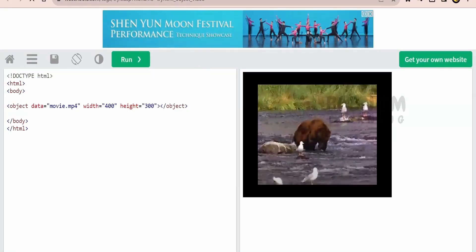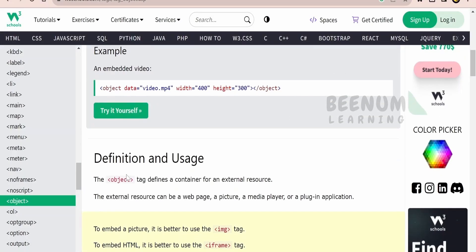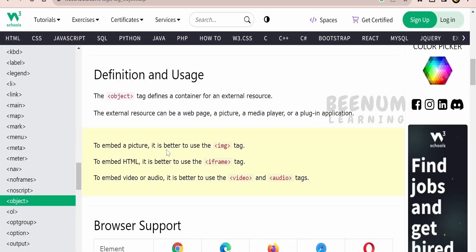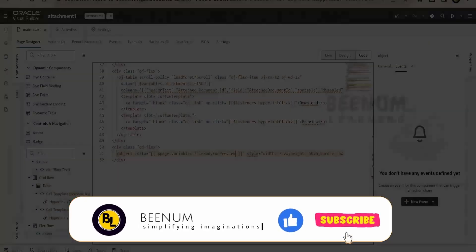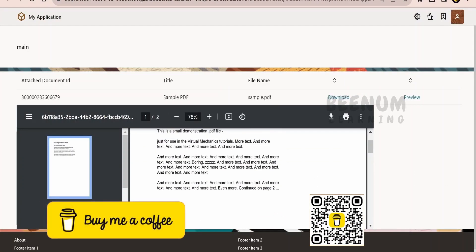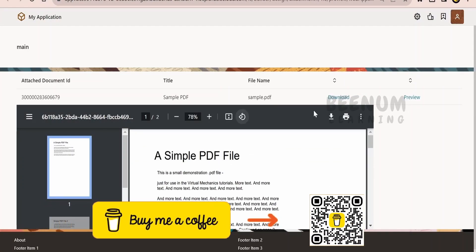The object tag can also show video on screen. Suppose if you want to show a video in your Visual Builder application page, like embedding a YouTube video, you can do it with this method. However, best practices say that to embed a picture it is always recommended to use the image tag; to embed HTML it is always good to use the iframe — we have already seen how to use iframe to embed Google Maps. To embed video and audio, use the dedicated tags for those. So like this, we can create a document preview in our Visual Builder application page by making use of the object tag.